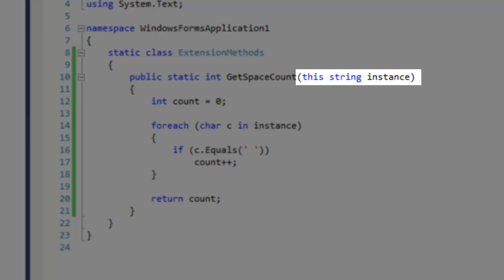After that, you want to specify the predefined type to extend, which in my case would be string, and then specify a name so you can reference the instance of the string using this method.